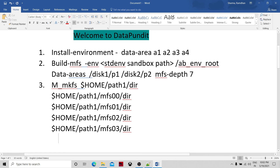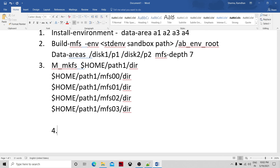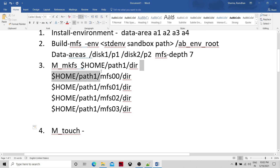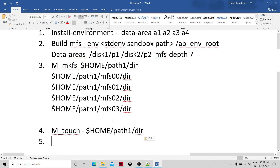The fourth and final way is the m_touch command. If you don't have many privileges to create the multi-file system but need an empty multi-file system to be created, you can use the m_touch command. You specify a similar path and can achieve it. So these are the four different ways in which we can create the multi-file system. Thank you so much.